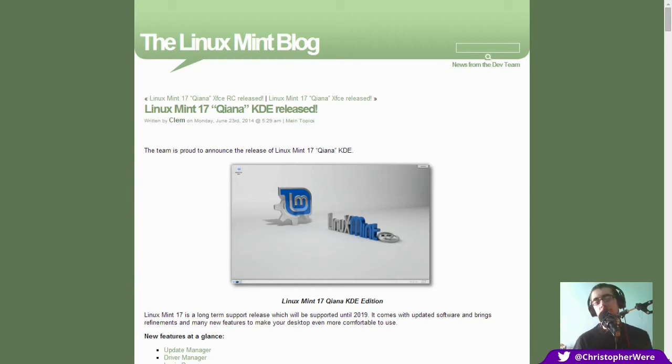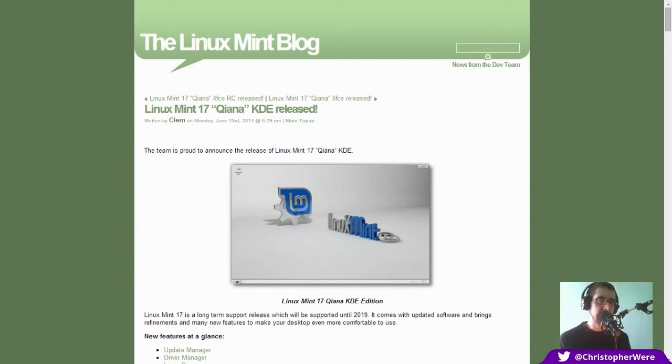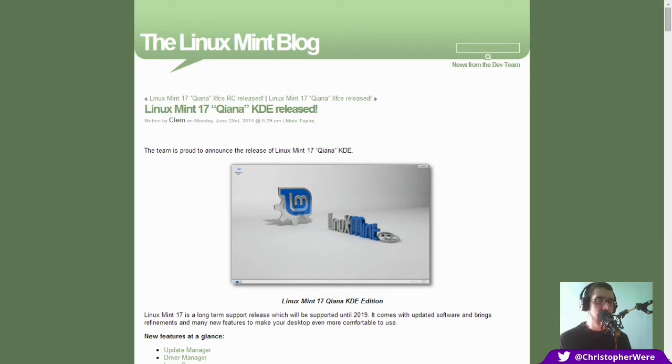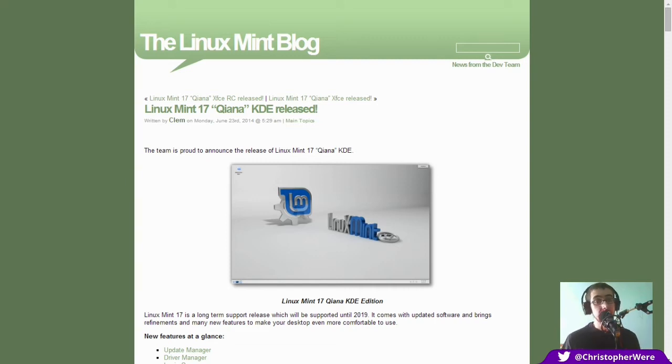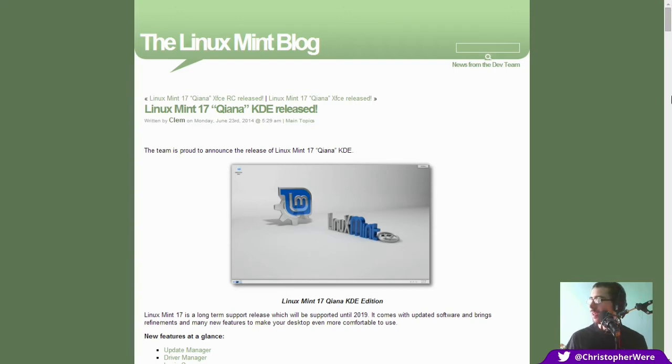Hey guys, so I wasn't going to preview another version of Linux Mint until quite some time but you guys specifically demanded that I had a run-through on the KDE release of Linux Mint 17 so here we go.